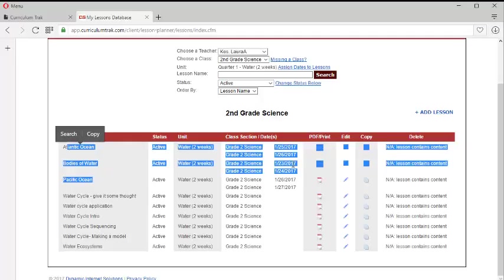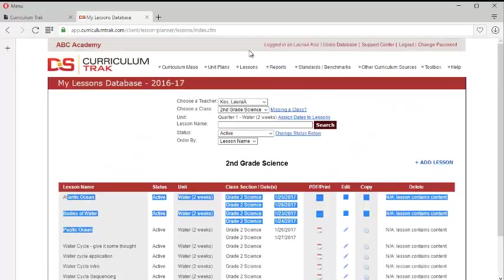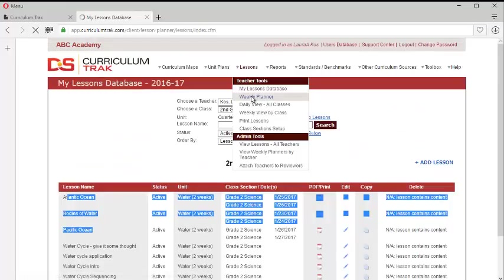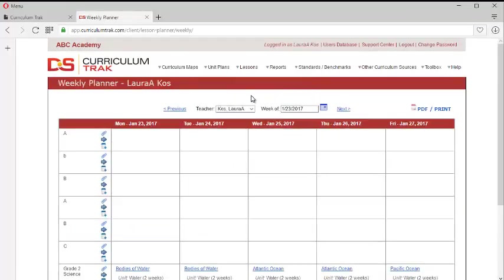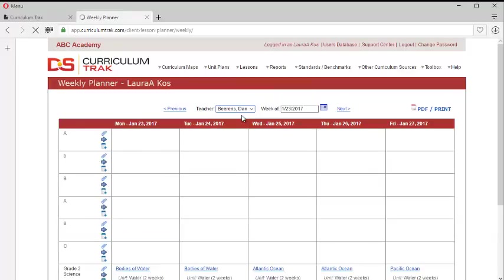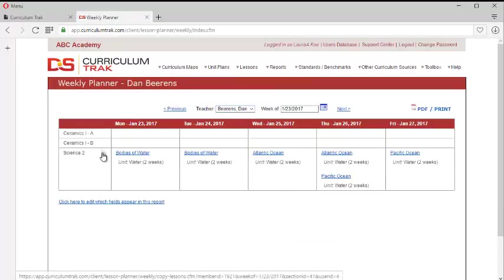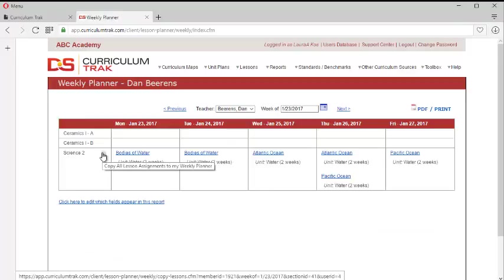So it's a really nice way where one of the teachers can not only add the lessons, but add those to Monday, Tuesday, Wednesday, Thursday, and Friday. And then the recipient teacher simply will go to her weekly planner, but change the teacher name from herself to whoever the teacher is that first set things up. And then you can copy this over.